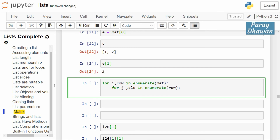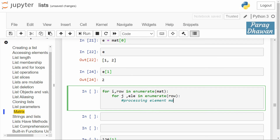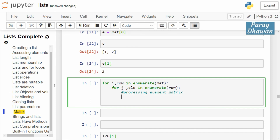So in mat, i gives the index of the row and row holds the actual row data. j will return the index of the element inside the row, and ele will actually return the element itself. When you are inside both for loops, you are processing elements of the matrix — here we are just printing each element with print(ele).